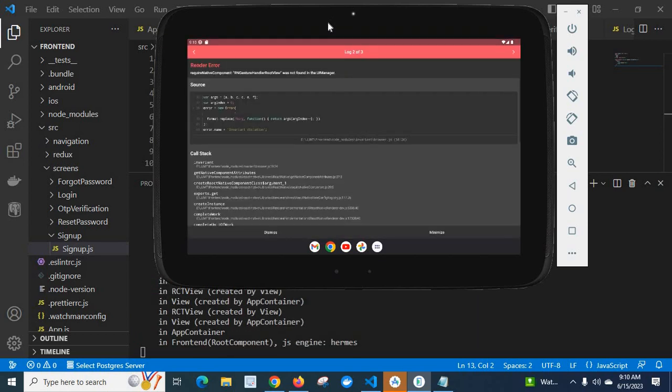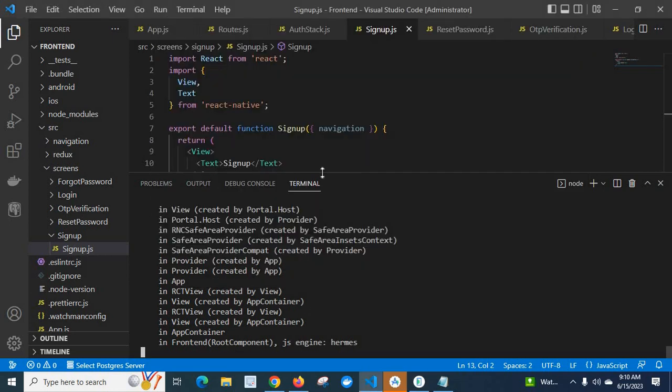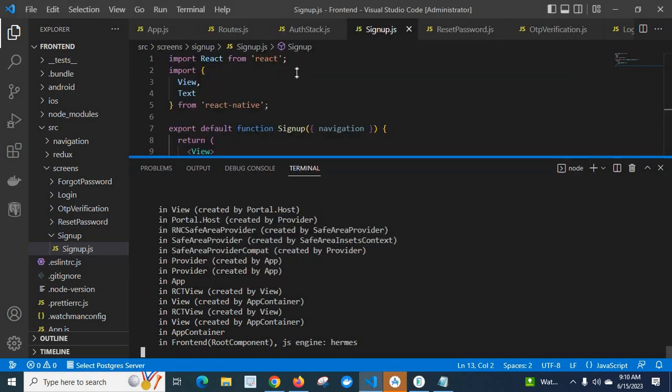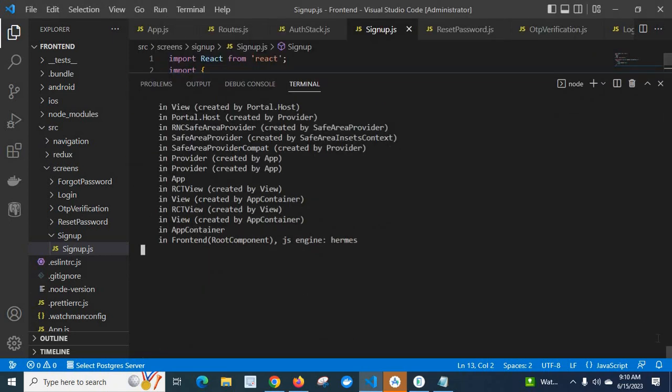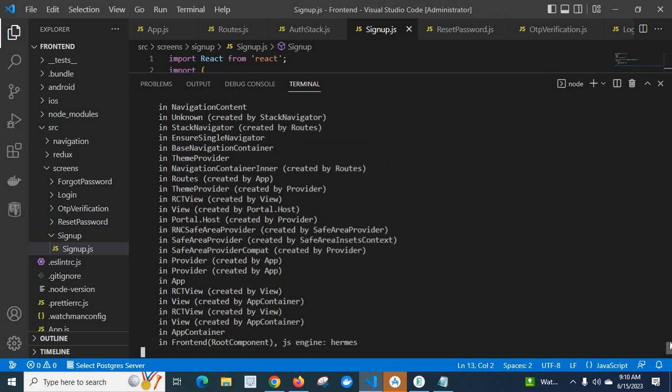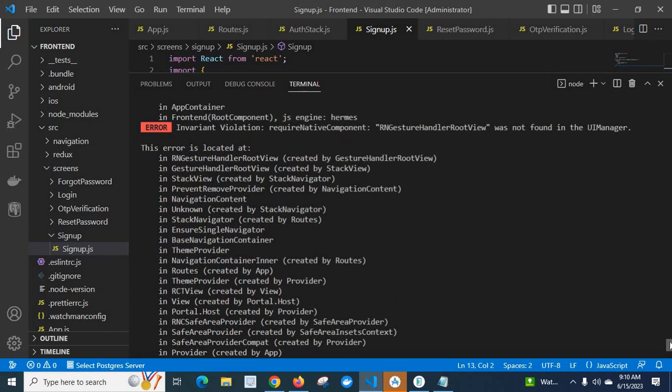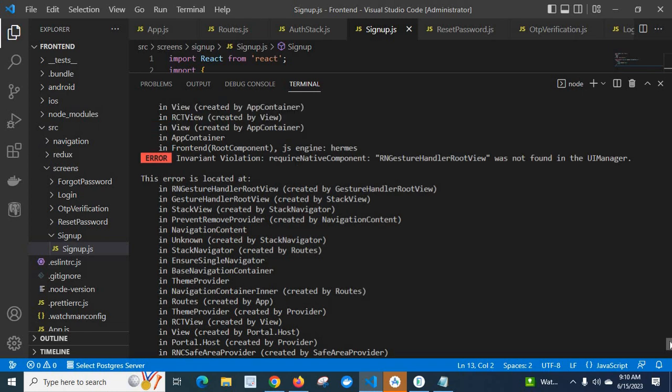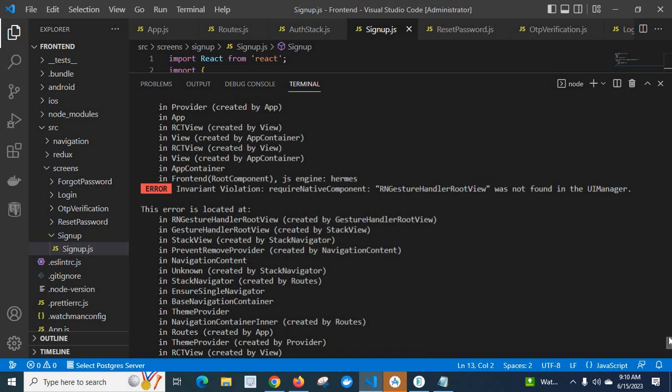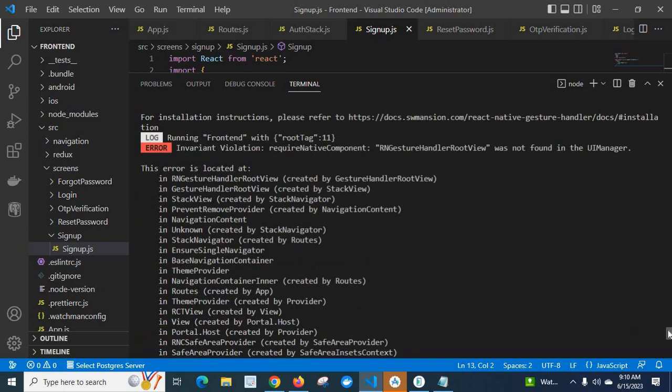Look at here, we got an error: render error, require native component RN gesture handler root view was not found in the UI manager. If we go to the VS Code terminal, let us get the detailed error message. Invariant violation error, require native component RN gesture handler root view was not found in the UI manager.